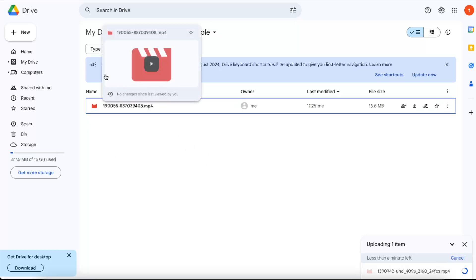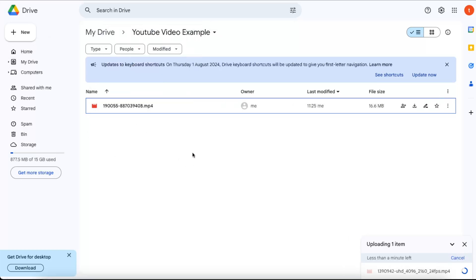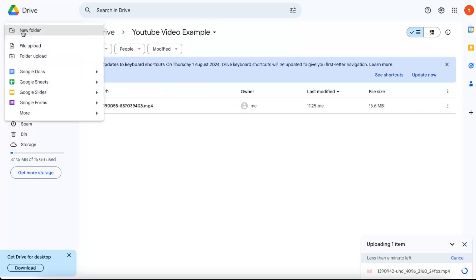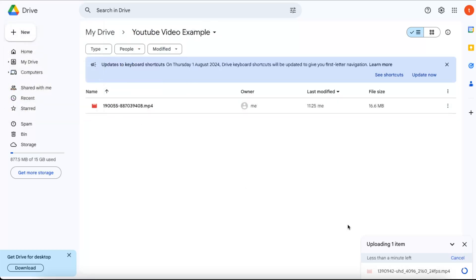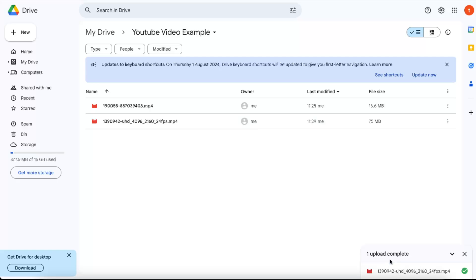Or you can either just upload it to your home page. And then you're gonna click New and File Upload, and then you're gonna upload your file. As you can see, my file is finishing uploading already. It took like 10 minutes or so.